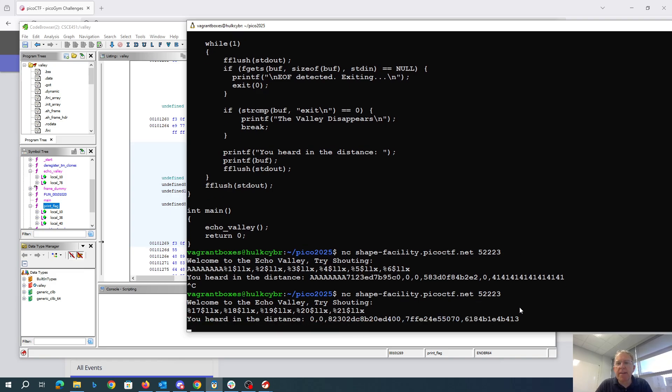And we'll see there at spot 21 is the return address. We can recognize that because it ends with the 413 that we saw in Ghidra when we decompiled this thing.